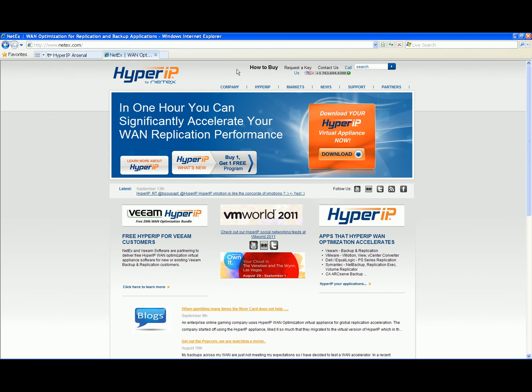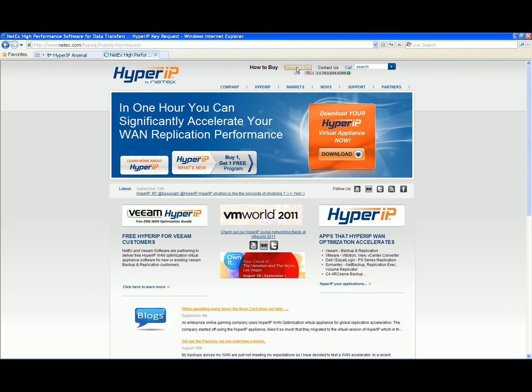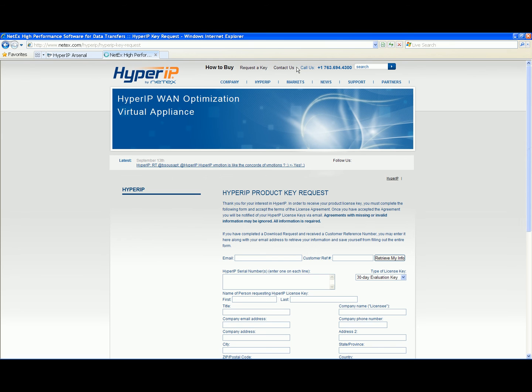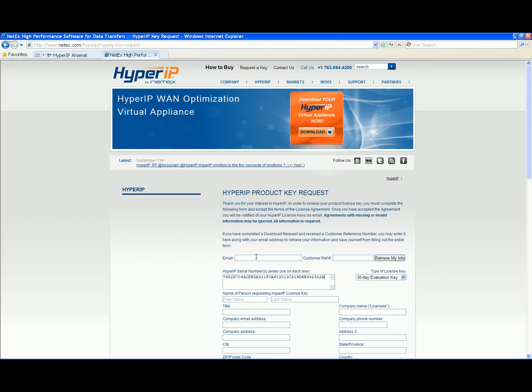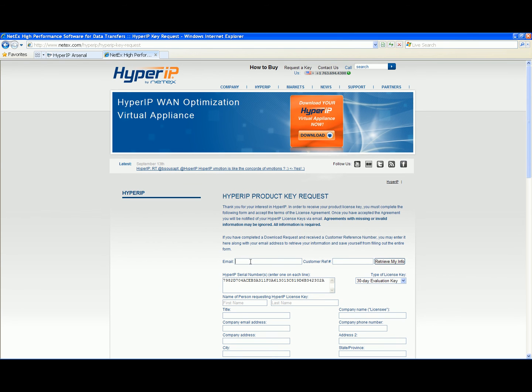Request a Hyper-IP key by going to netx.com. Click the request a key link at the top of the page. Copy the serial numbers into the Hyper-IP serial numbers text box. Fill in the information. If you received an email with a download request reference number, enter your email address and the reference number and click retrieve my info to fill in the data.